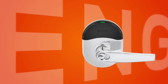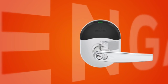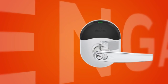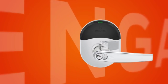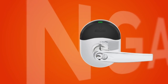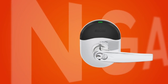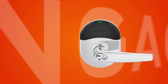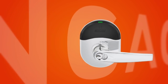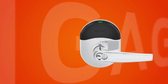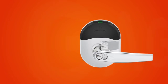This Schlage NDE wireless lock is part of a new technology platform called Engage Technology. Engage makes it simple to connect people, openings, and access together, cost-effectively, efficiently, and intelligently.